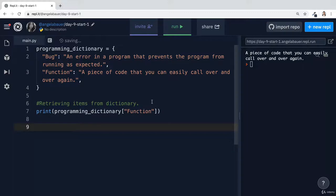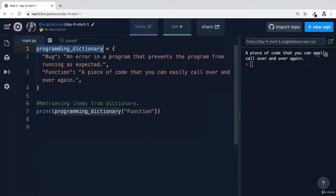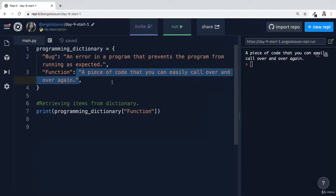So that's how you retrieve items from a dictionary by adding a square bracket and then giving it the key. And it will look for the key inside the dictionary and give you back the value.